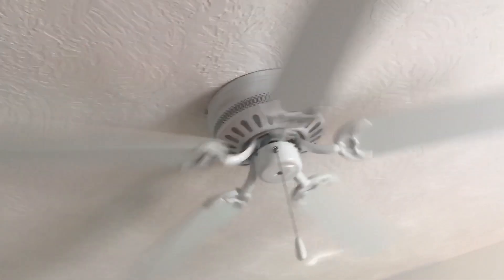There's a broken Emerson Snugger ceiling fan. This thing is broken. Oh, I thought it's broken.